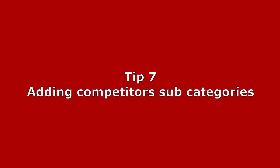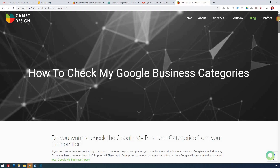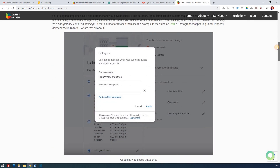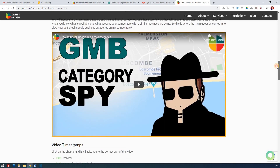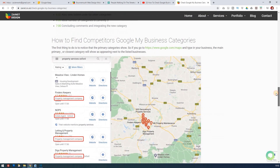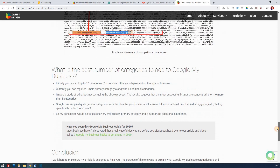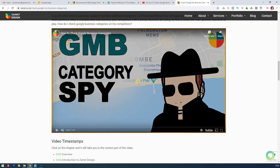Tip seven is to spy on your competitors' categories. You may have chosen a category that suits your business, but you can also add subcategories to appear in more searches. While subcategories don't hold as much weight as they used to, you can still see what subcategories your competitors are using with a video I've produced. Combine your categories with theirs to appear in more results in your Google My Business listing.